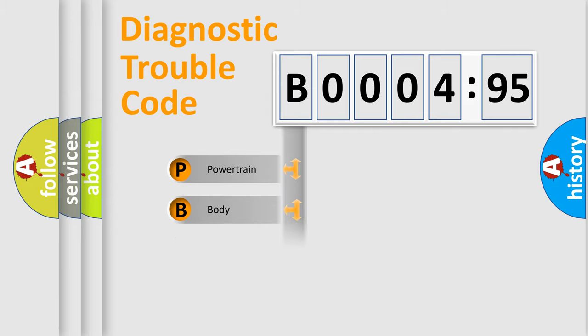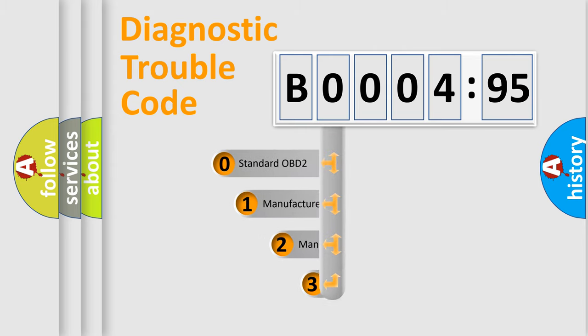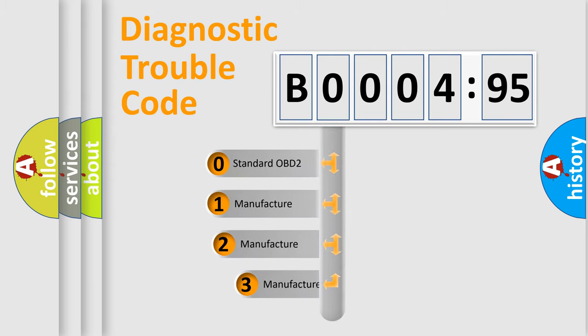Powertrain, Body, Chassis, Network. This distribution is defined in the first character code.